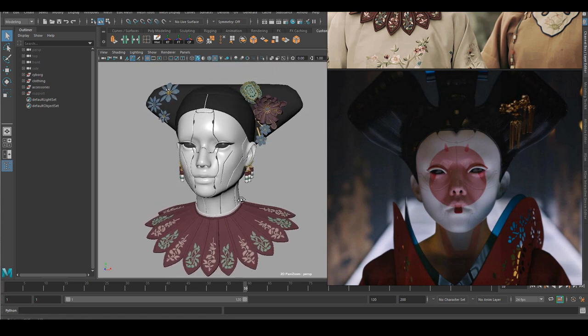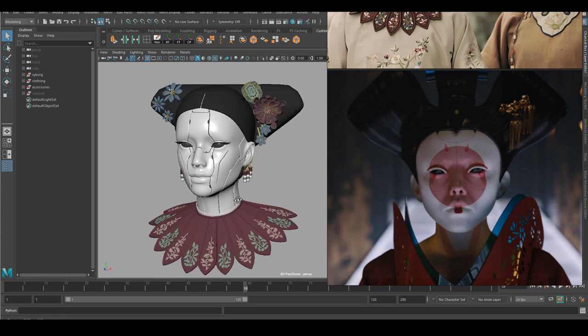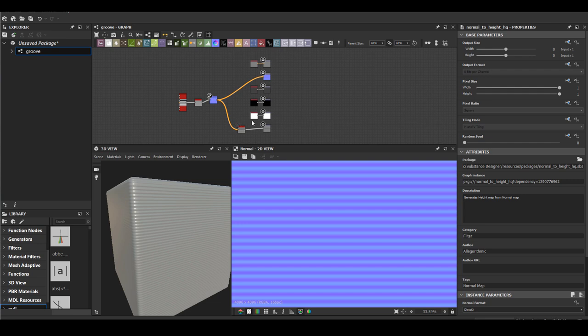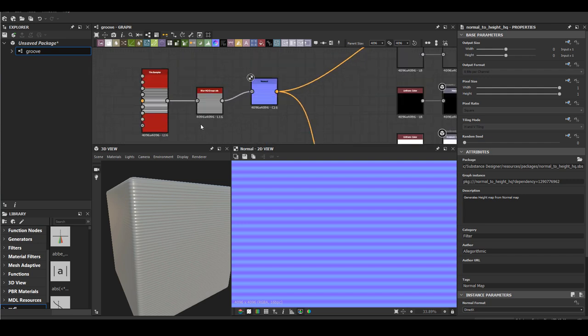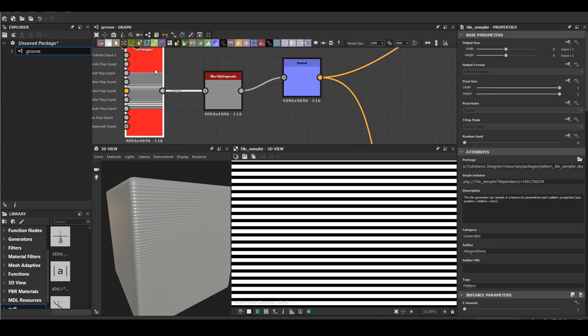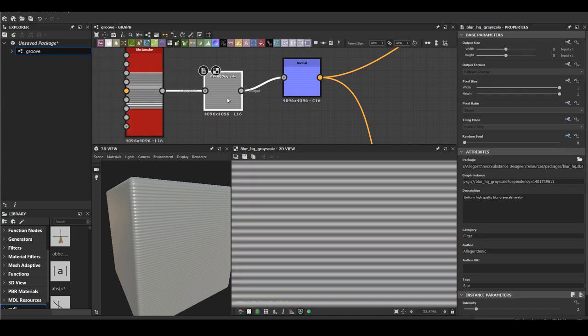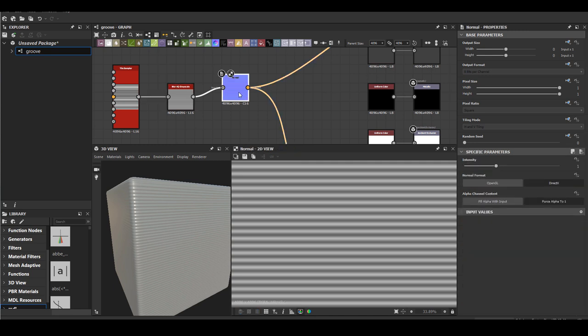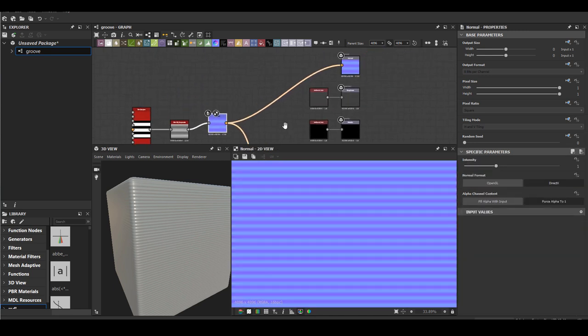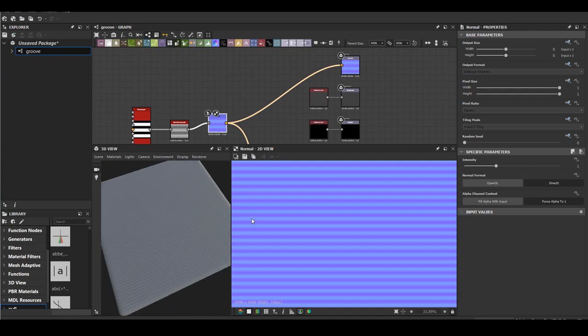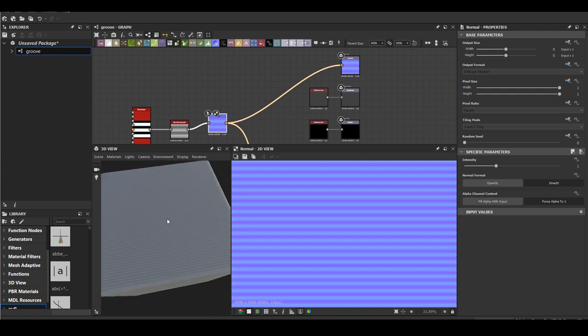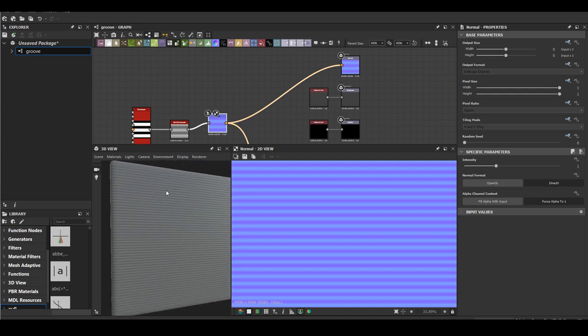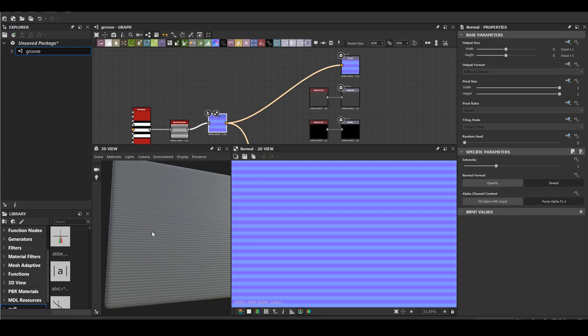First I need to create a displacement map inside Substance Designer. It's extremely simple, just a tile sampler and some blurring and convert it to normal map and convert it to height map. Something like this looks very machine made, it's not organic at all, so something like Substance Designer is perfect for that.